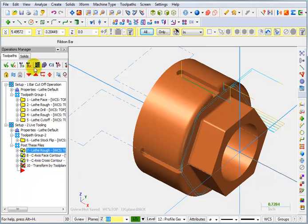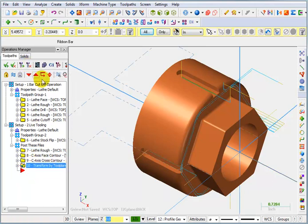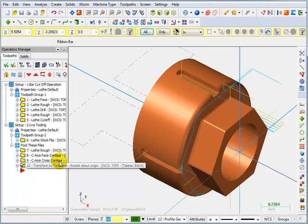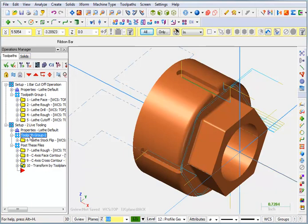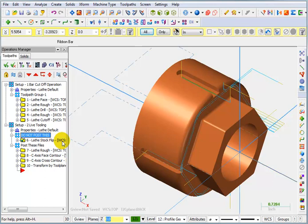It looks like we need to update that one. Let's hit regenerate. And then for this toolpath group, I'm going to click on that once and then once more slowly. And I'm just going to say do not post this.